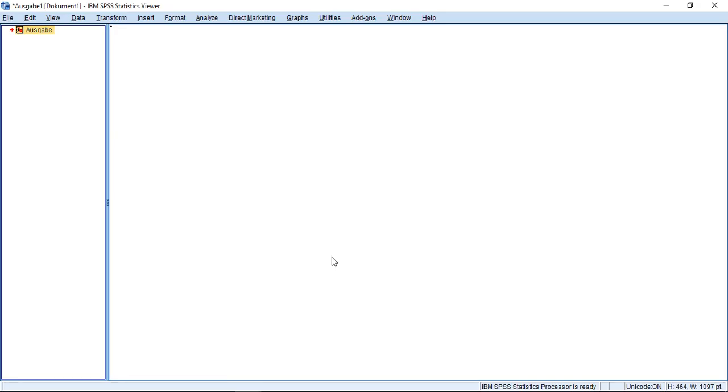Welcome to this new unit in this SPSS course where I'm going to talk about how we can identify duplicate cases. Once we identify duplicate cases, we can then remove them from our dataset. This helps us to clear up our dataset a little bit.